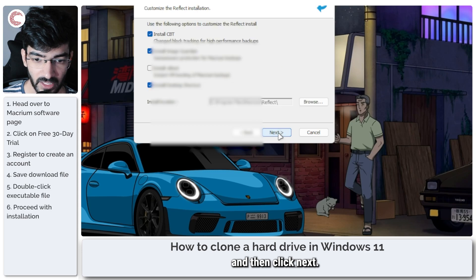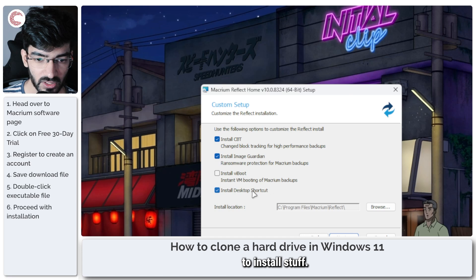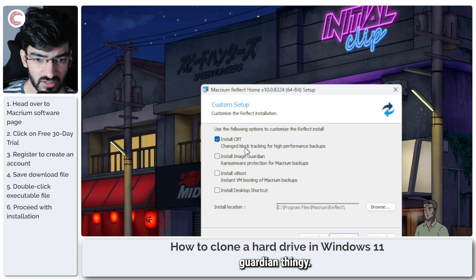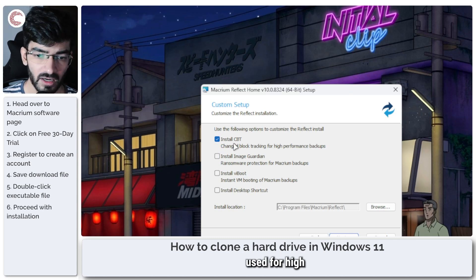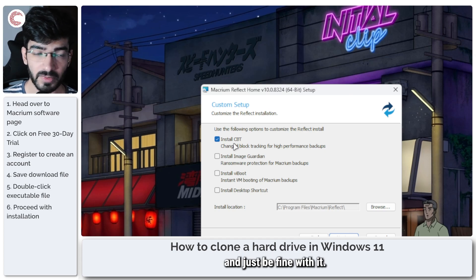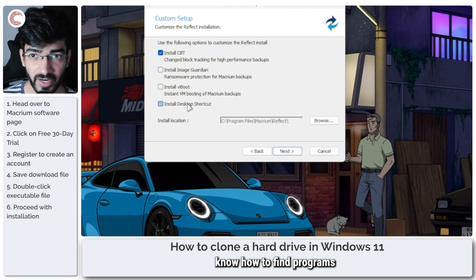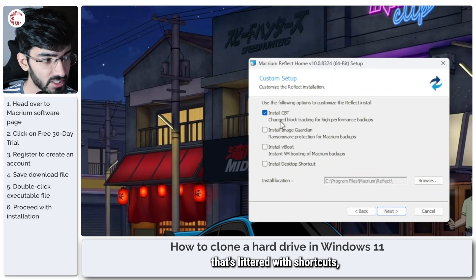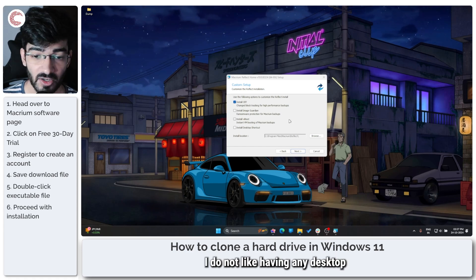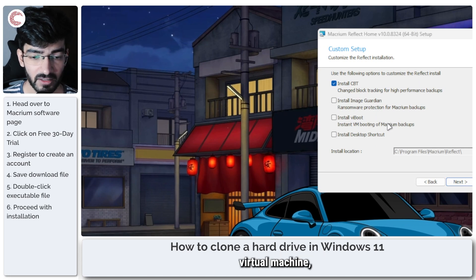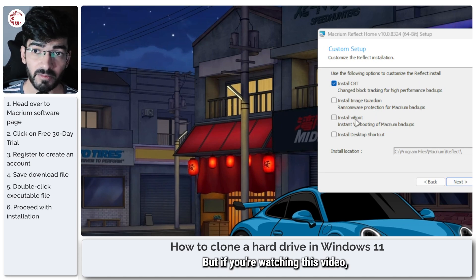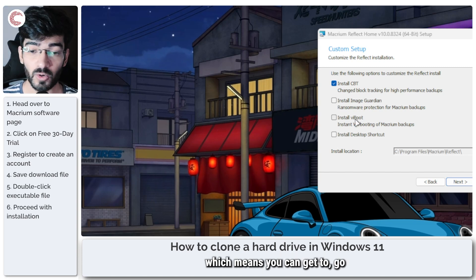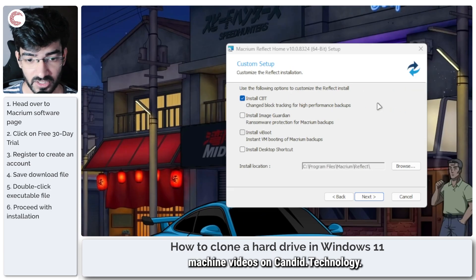And then click next. All right, so now you have a few options to install stuff. I don't want a desktop shortcut, I don't want the Image Guardian thingy. I just want CBT, which is basically used for high-performance backups. You can uncheck all of them and just be fine with it. Suit yourself. Do leave the install desktop shortcut enabled if you really don't know how to find programs in your system and you have a desktop that's littered with shortcuts. As you can see, I do not like having any desktop icons on my system, so that's what I'm going ahead with. If you like virtual machine backups and stuff, you can use viBoot, but if you're watching this video, I'm assuming you have no idea what virtual machine means, which means you can go check out our virtual machine videos on Android Technology.